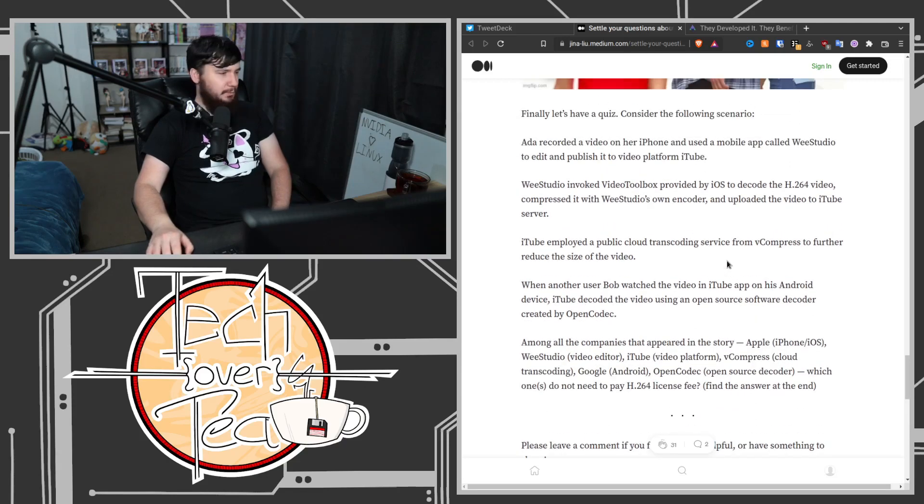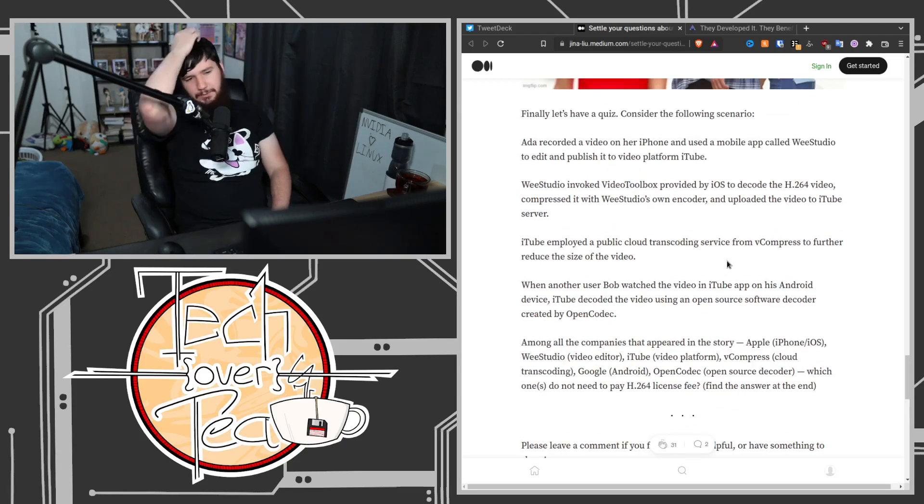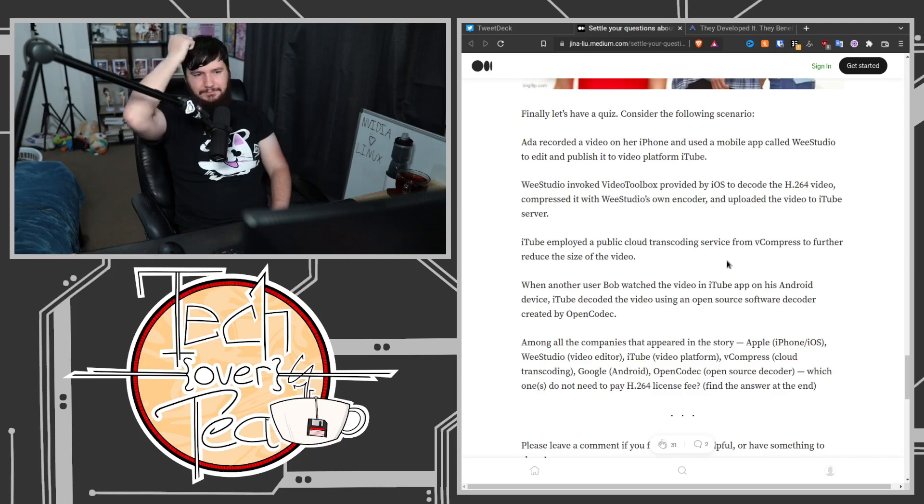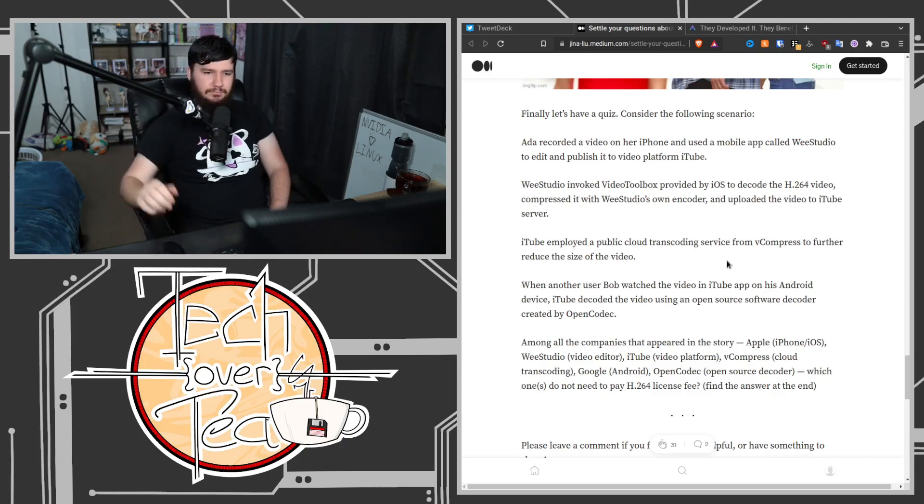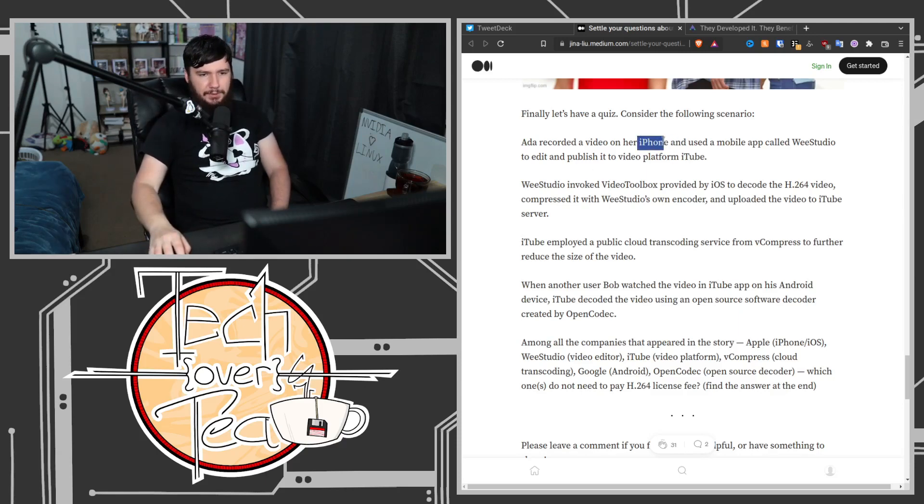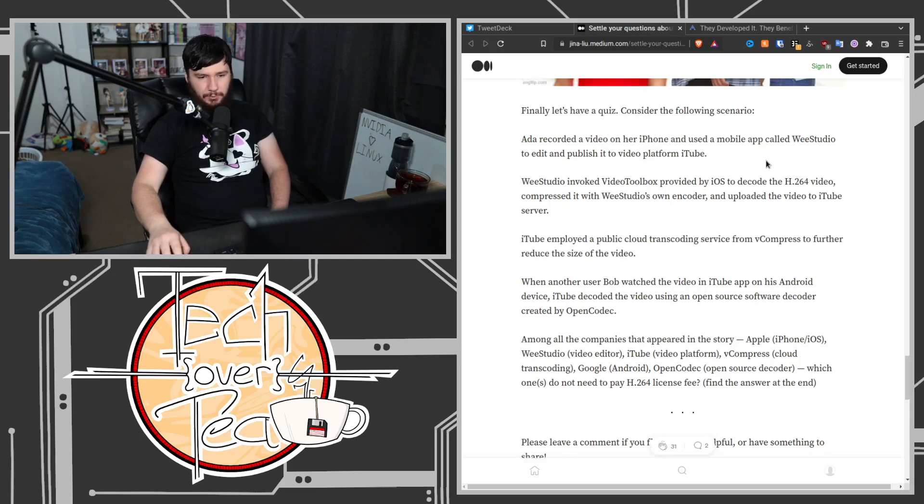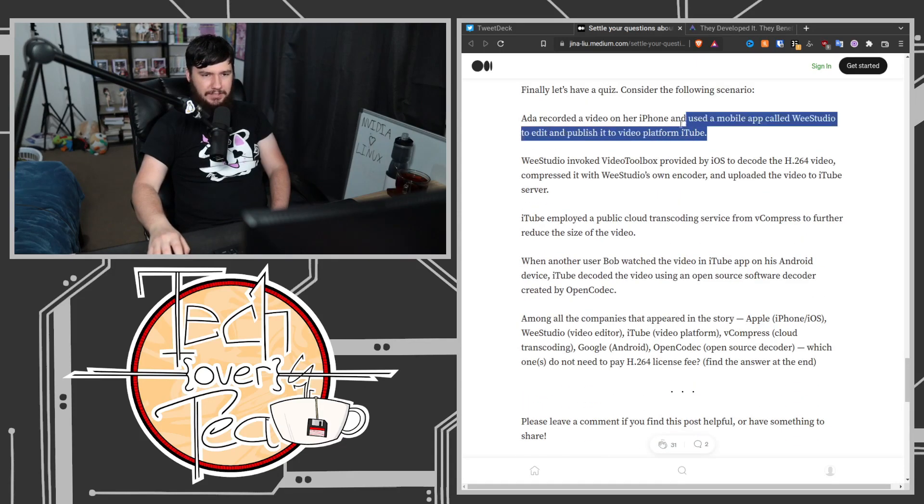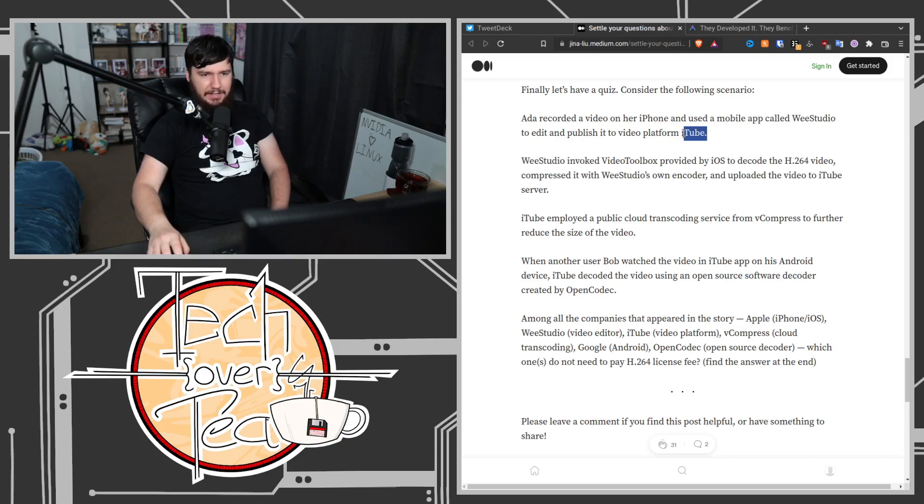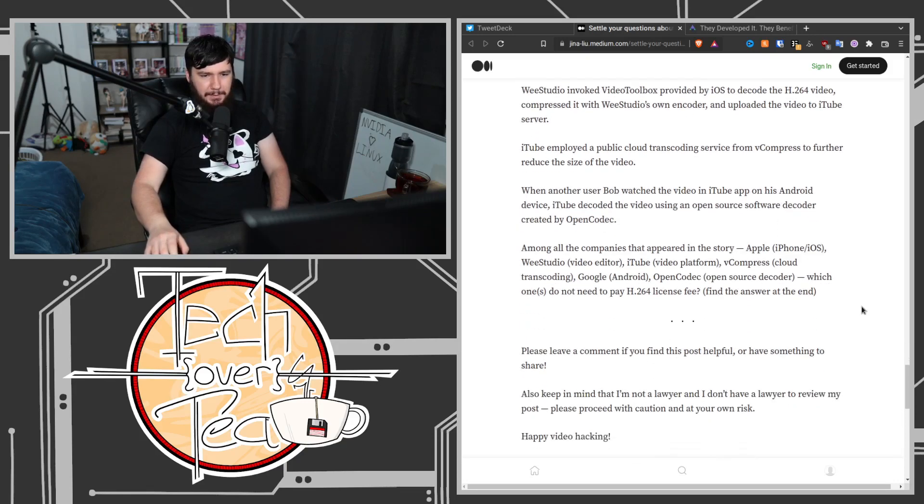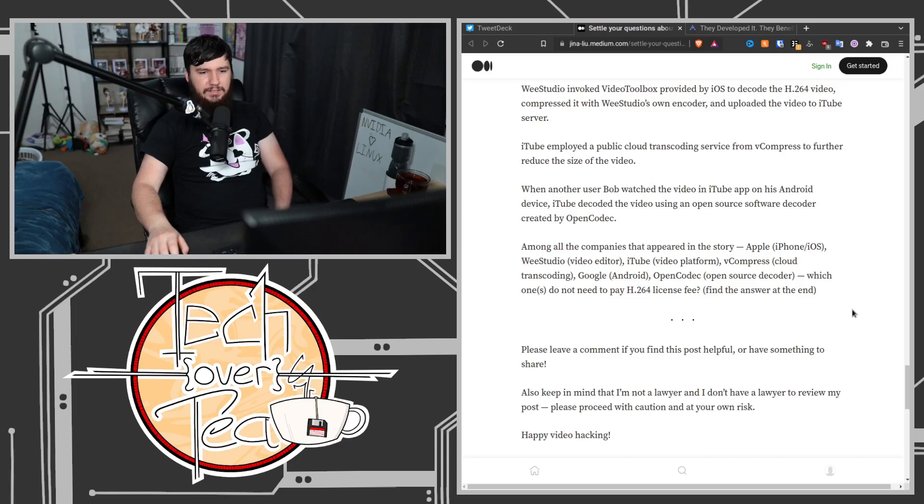This is a big reason why it's a mess. Apple needs to pay it for the iPhone hardware and the iPhone software. Then the developers of this application need to pay it as well. Then everyone else needs to pay, with the exception of OpenCodec.